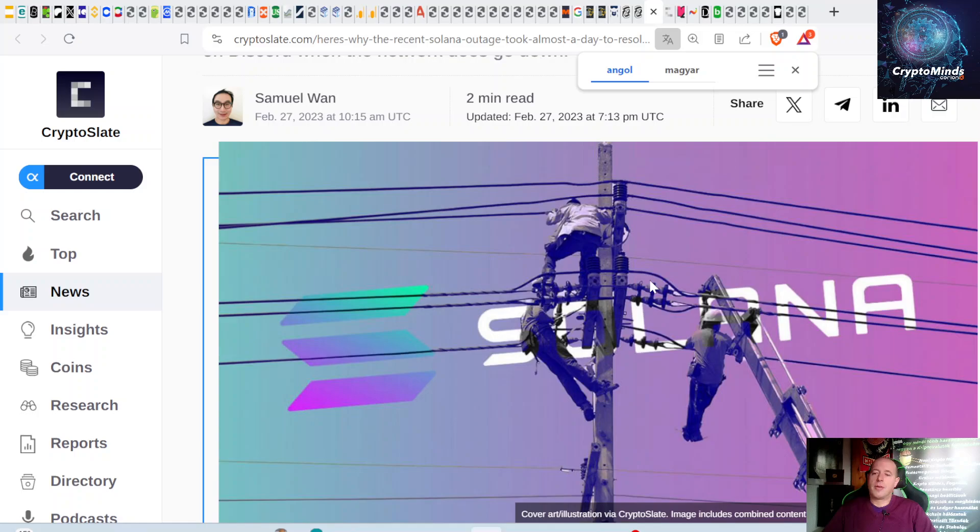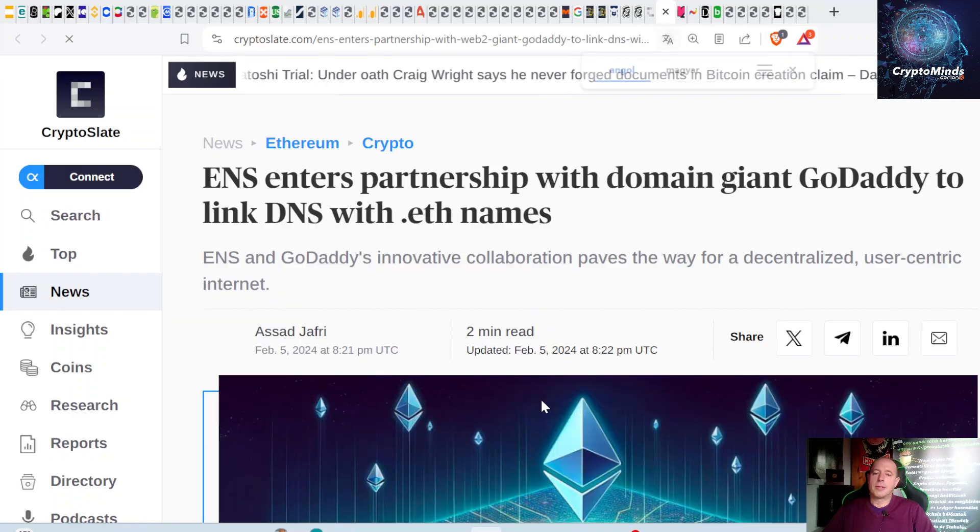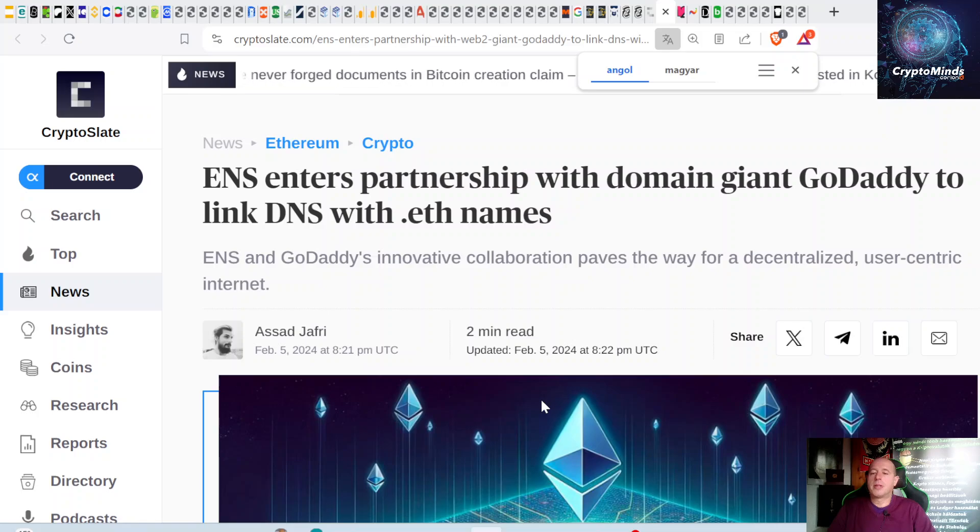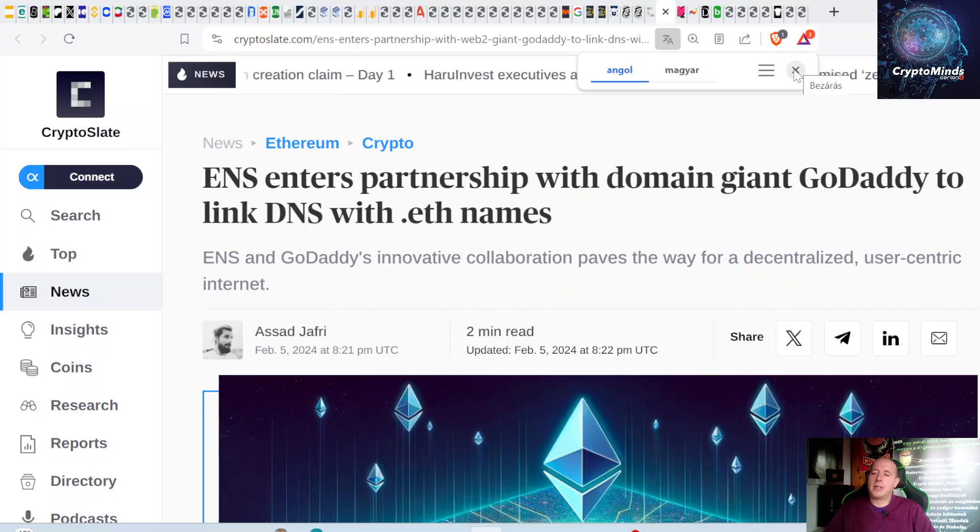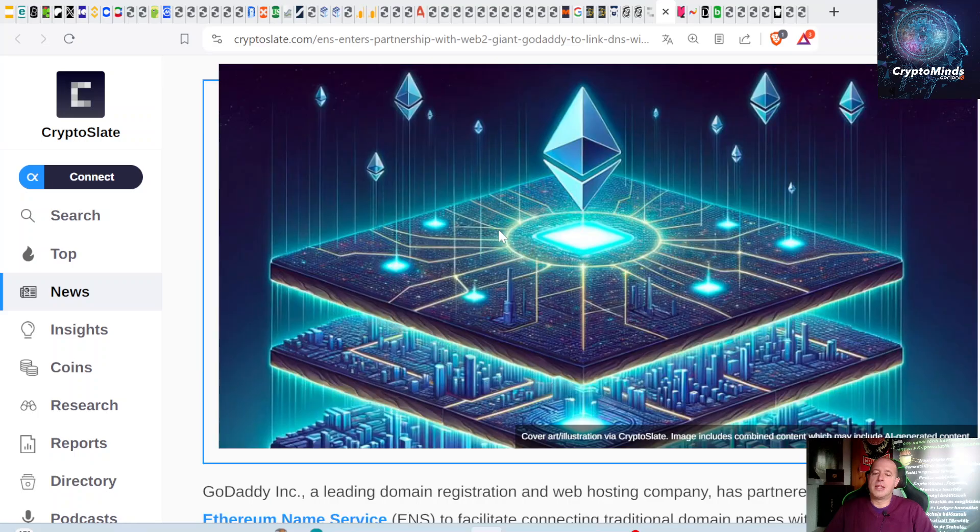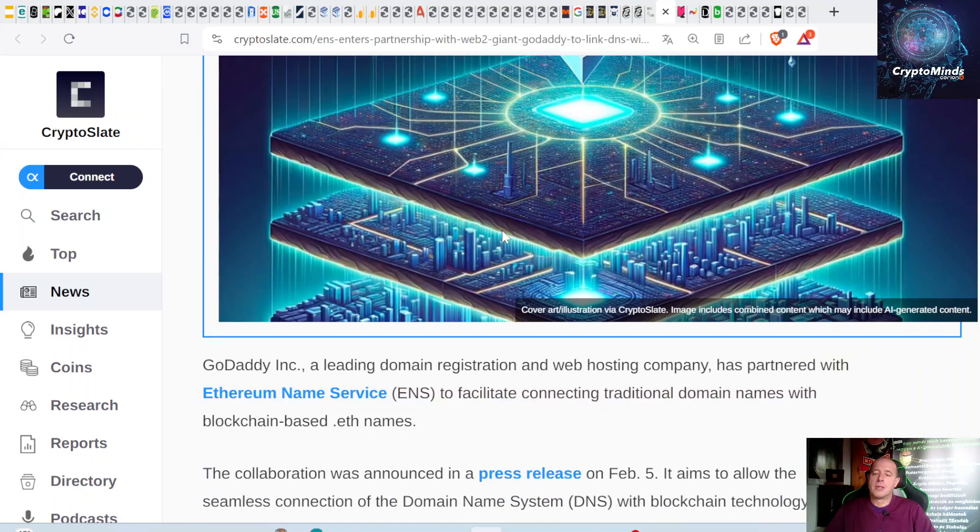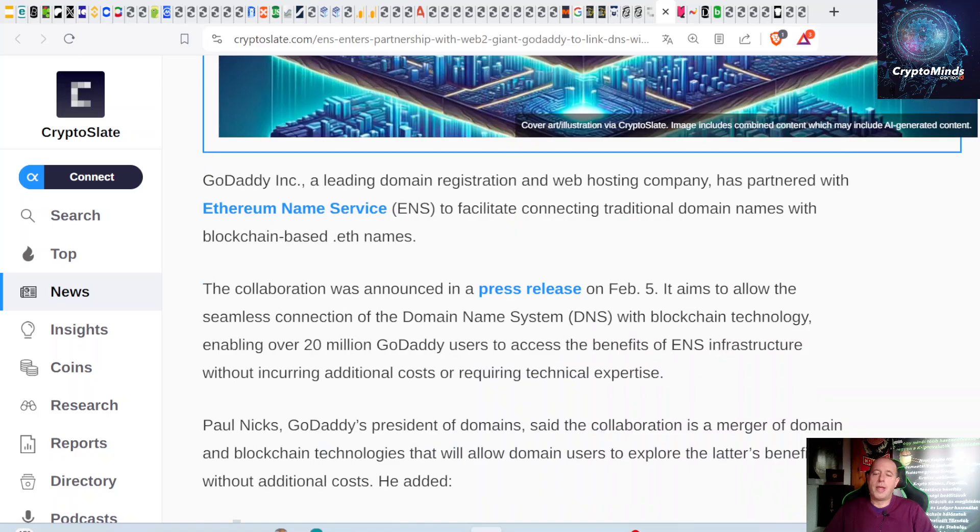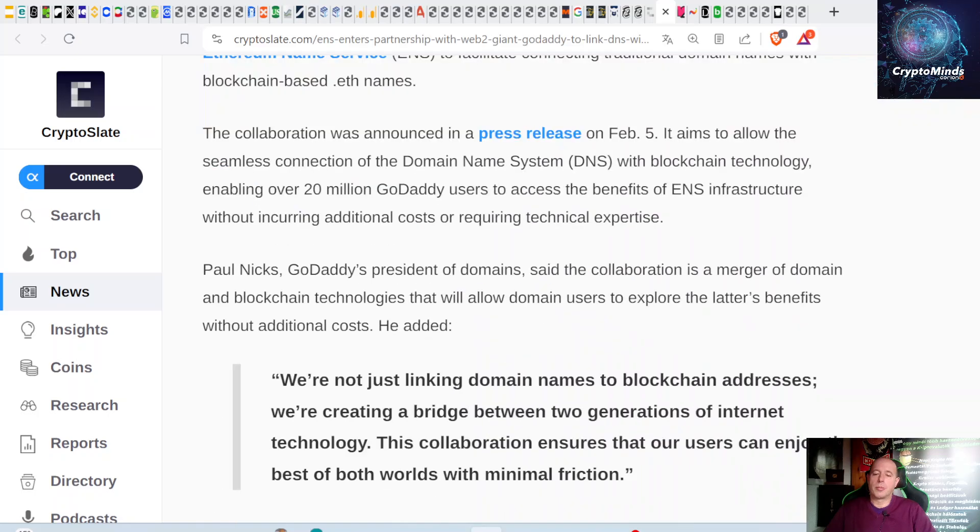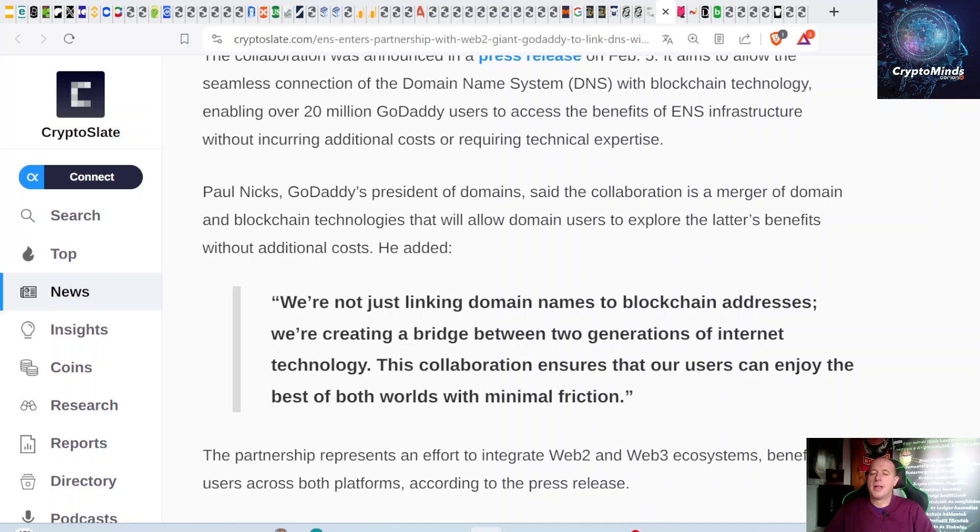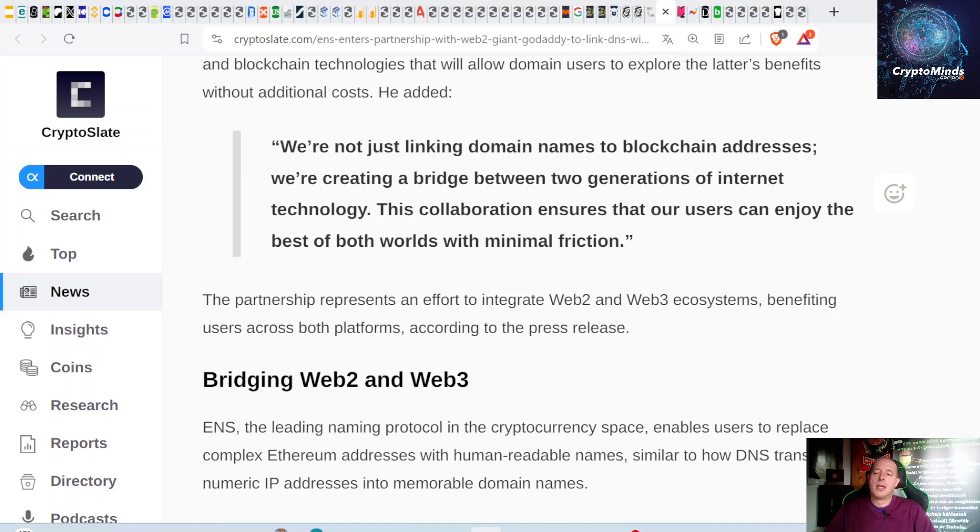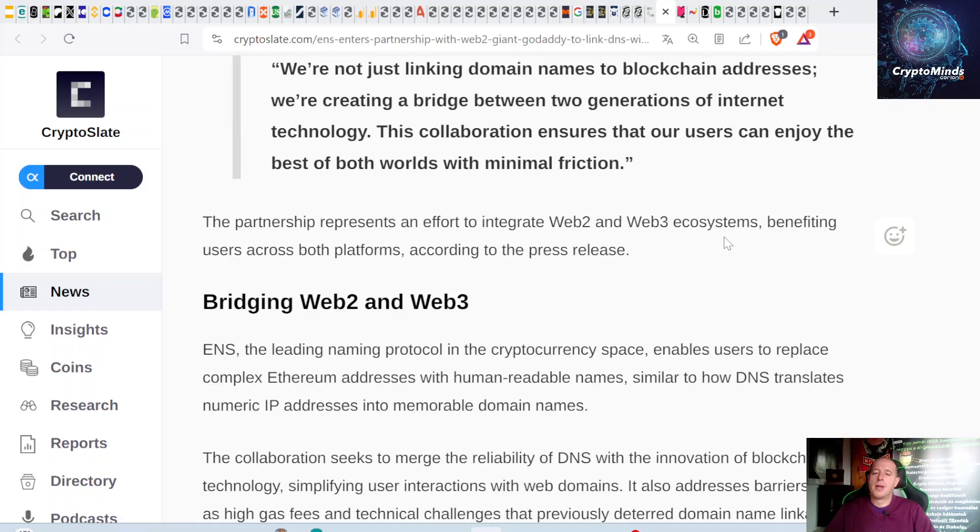Important news about ENS domain servers: ENS Ethereum Name Service enters partnership with domain giant GoDaddy to link DNS with Ethereum names, so dot-ETH will be the domain. We're not just linking domain names to blockchain addresses, we're creating a bridge between two generations of internet technology. This collaboration ensures users can enjoy the best of both worlds with minimal friction. Overall, that's good news.